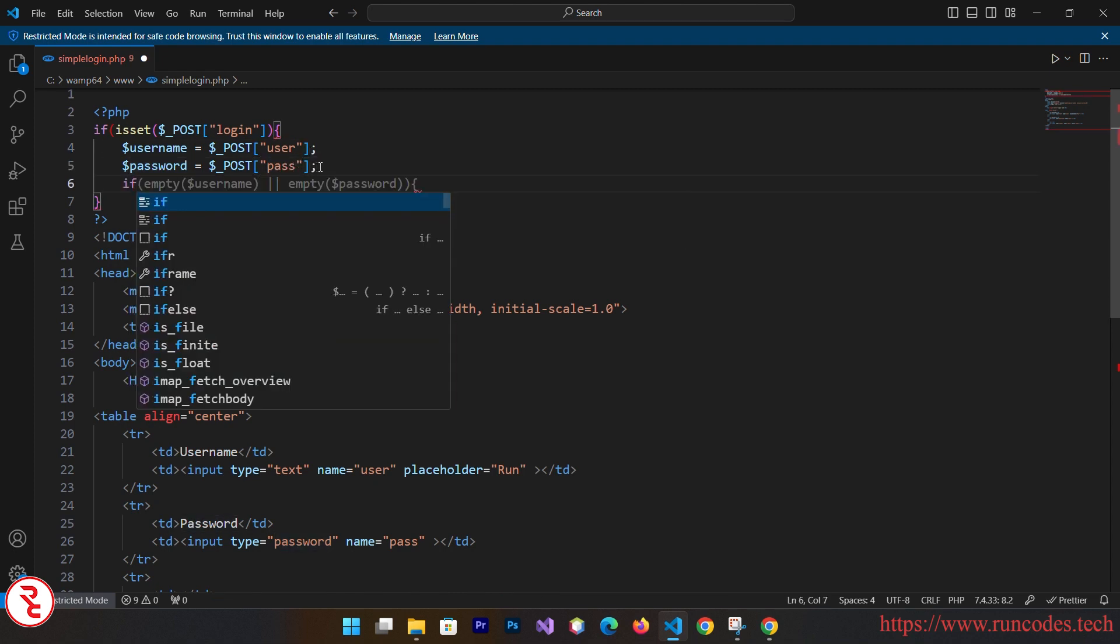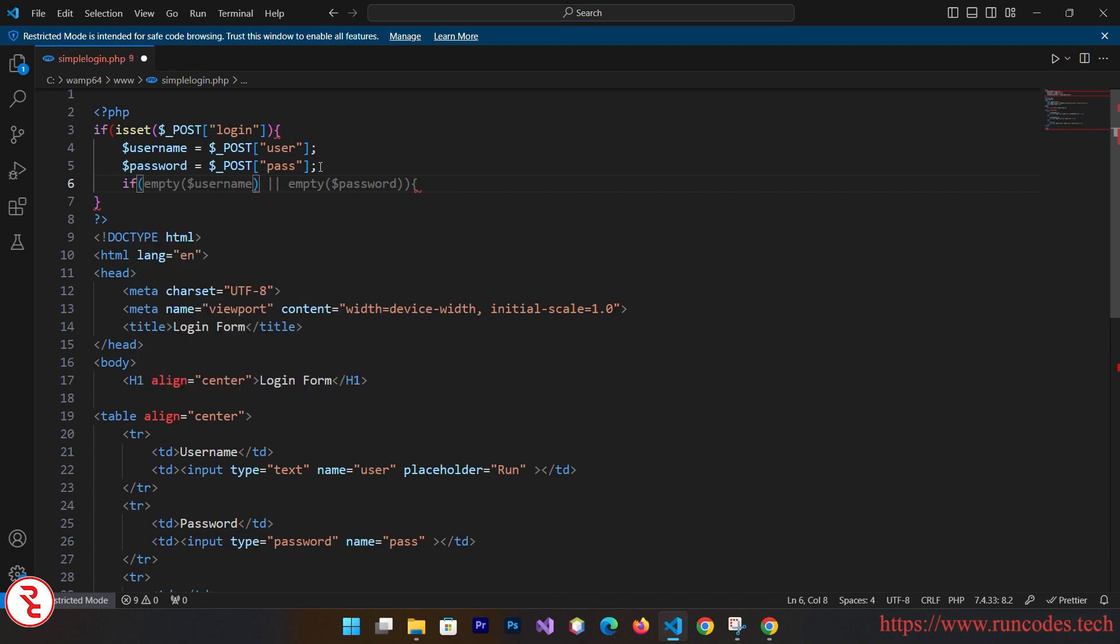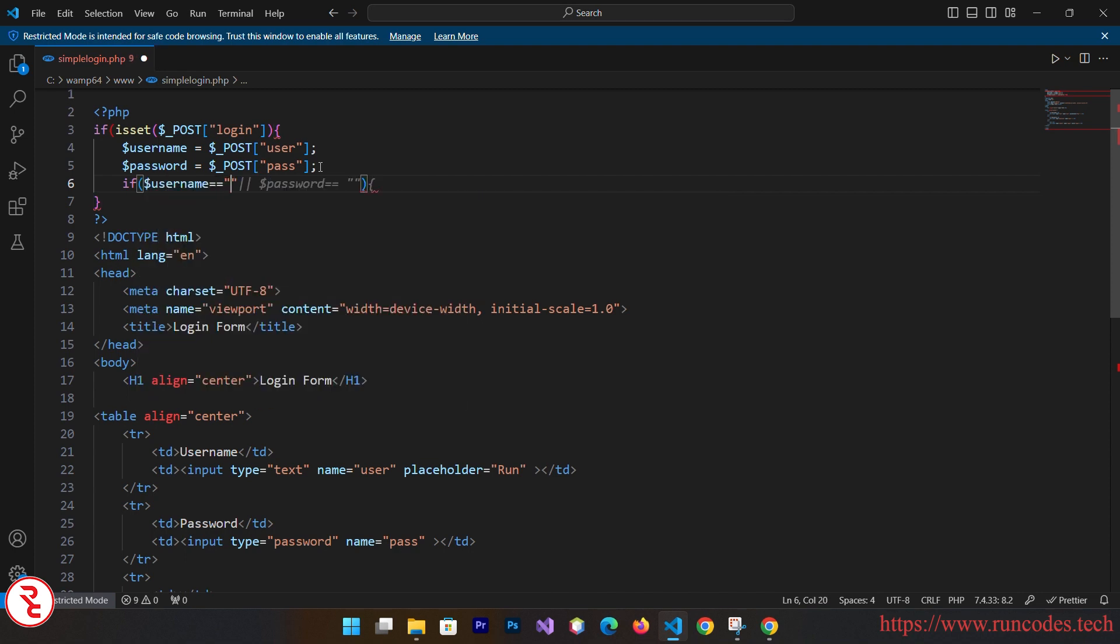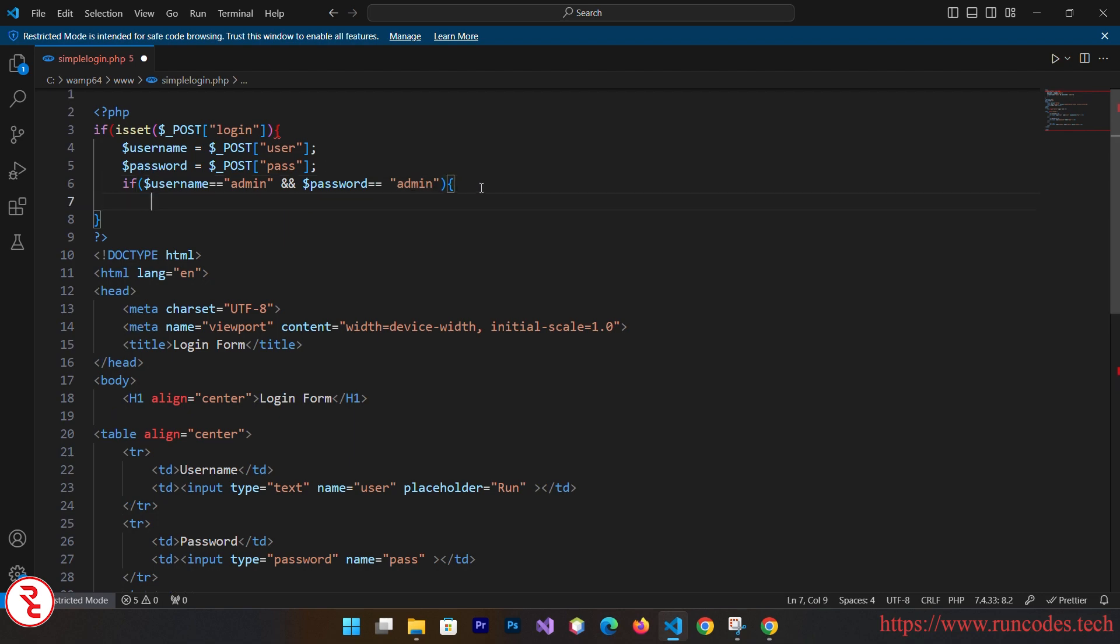And if username is equal to admin and password is equal to admin, what we are going to do is display some message. By the way, if you want to create a login form in PHP using Bootstrap and database, I already created a video. The link is in the description section. We are going to create a lot of tutorials regarding PHP and MySQL, so stay connected and subscribe our channel.